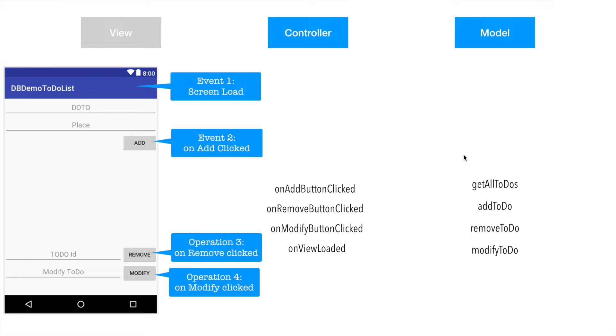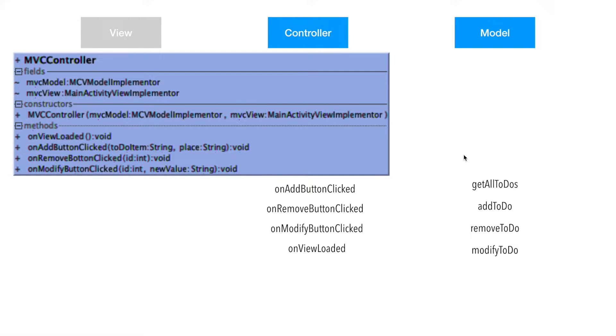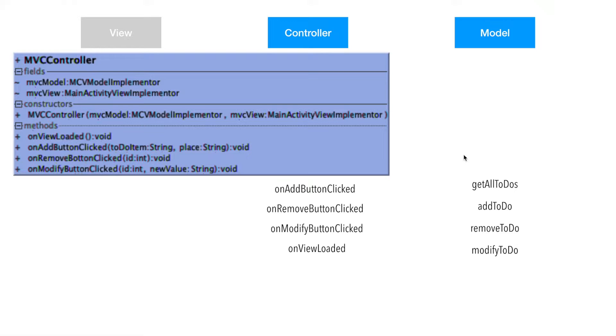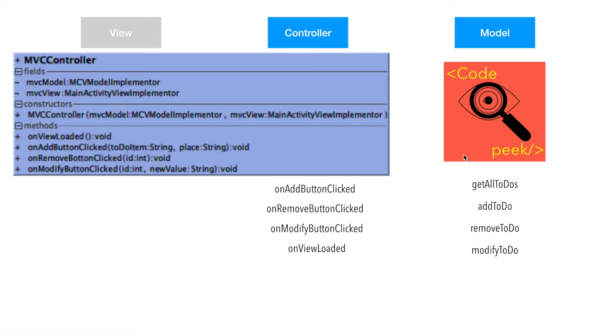So what does it mean in terms of code? Well, once again you will be having a class or an interface. In this case I have implemented the class itself. This particular class has methods like on view loaded, on add button clicked, on remove button clicked, and on modify button clicked. So let's have a look at the code.